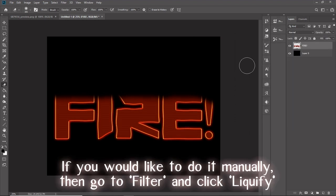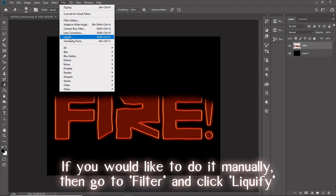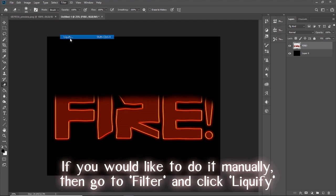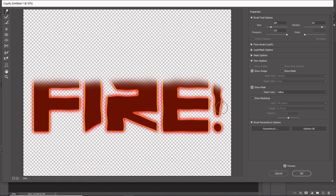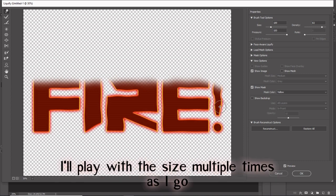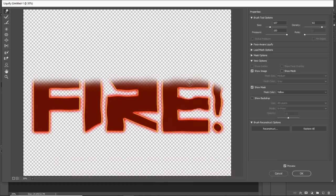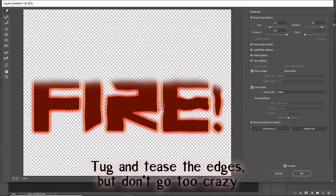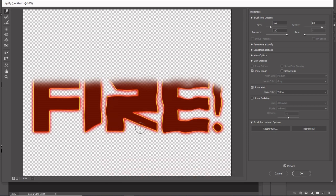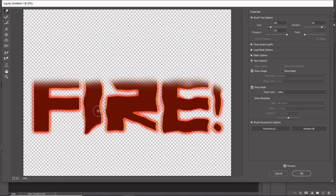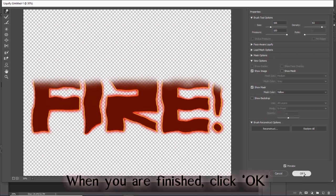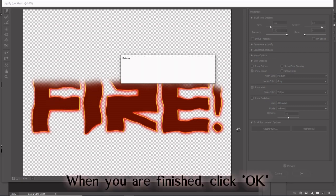If you would like to do it manually, then go to Filter and click Liquify. I will play with this size multiple times as I go. Tug and tease the edges, but don't go too crazy. When you are finished, click OK.